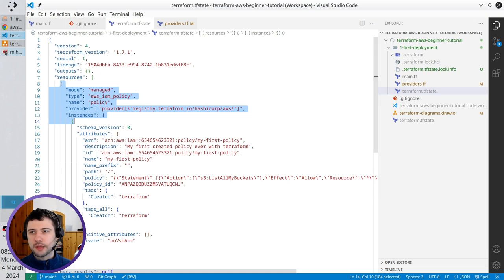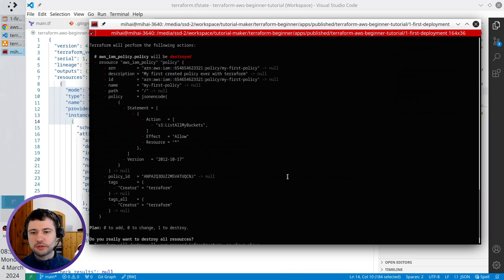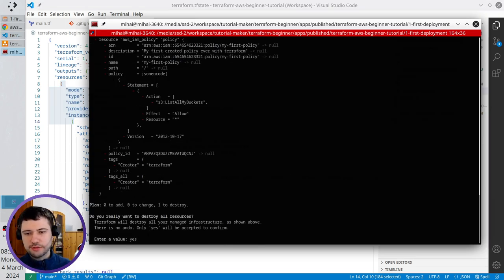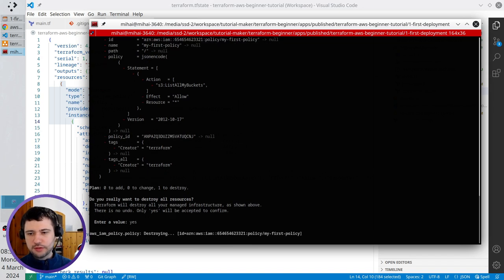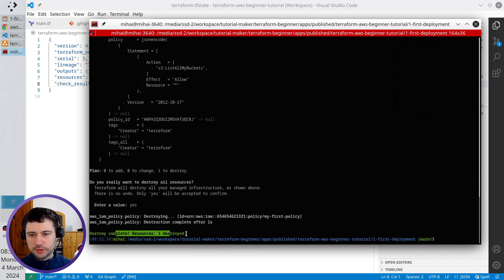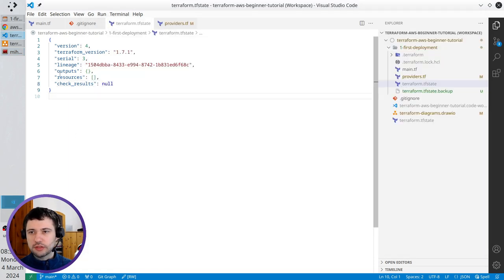I go to terminal, write yes because I agree with the destruction, enter. And you see that Terraform destroyed one resource. The TF state has no resources in its list.